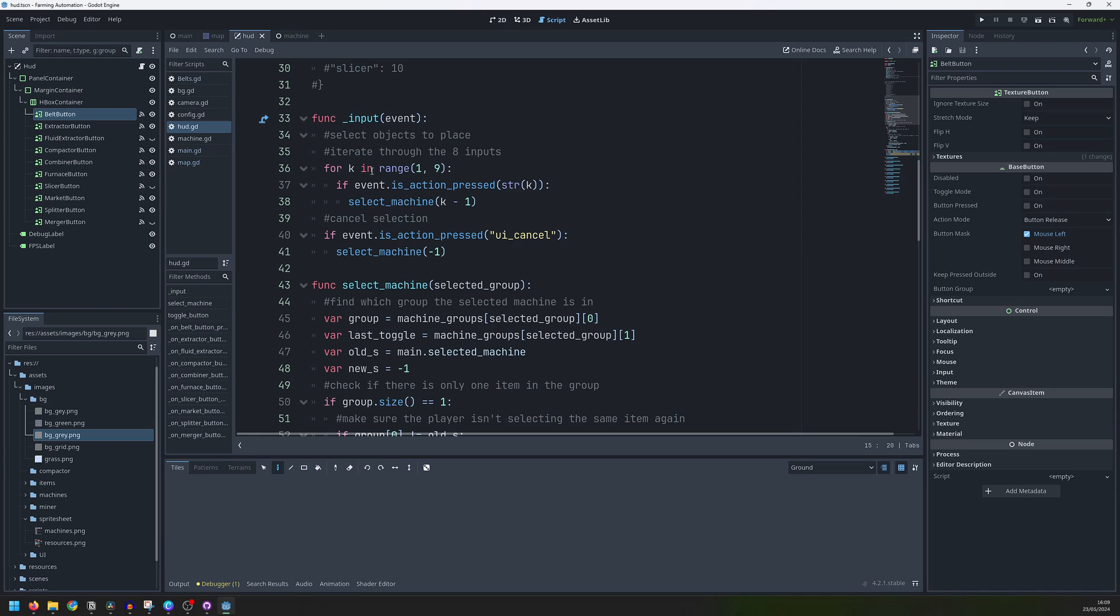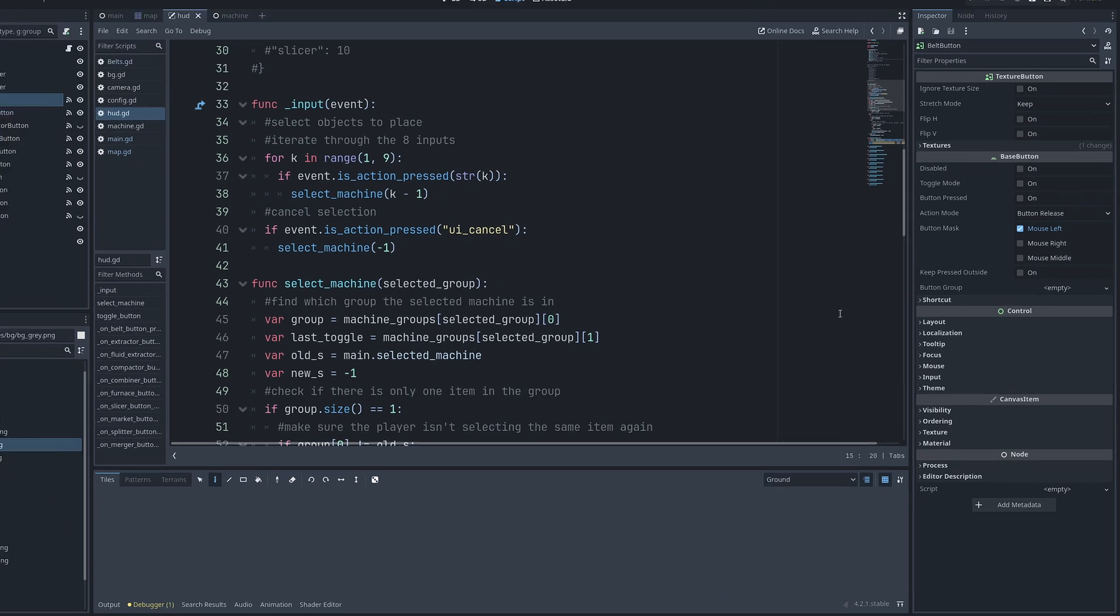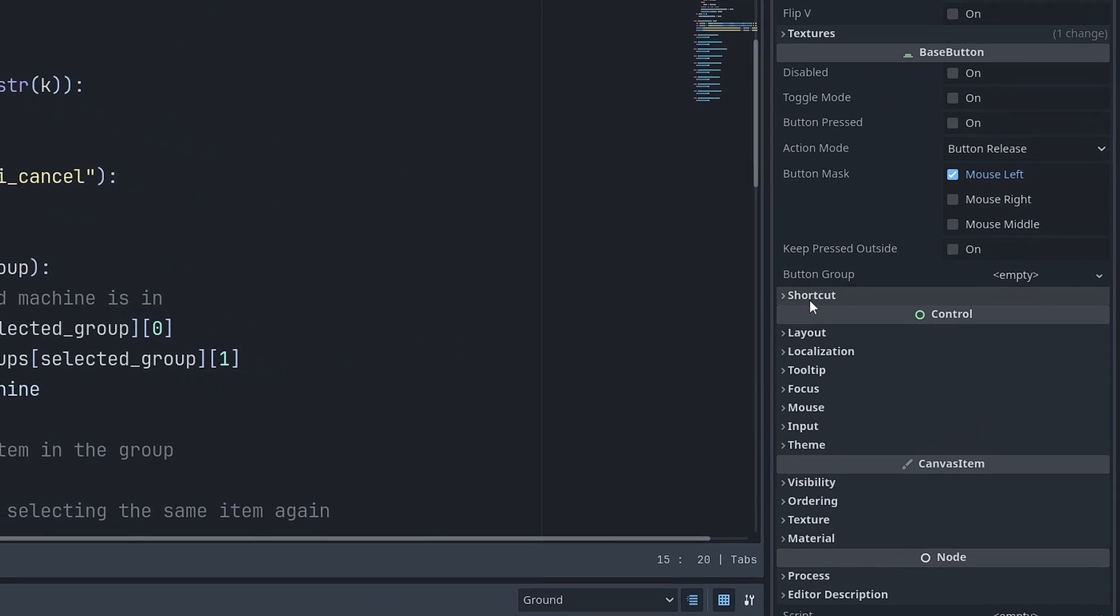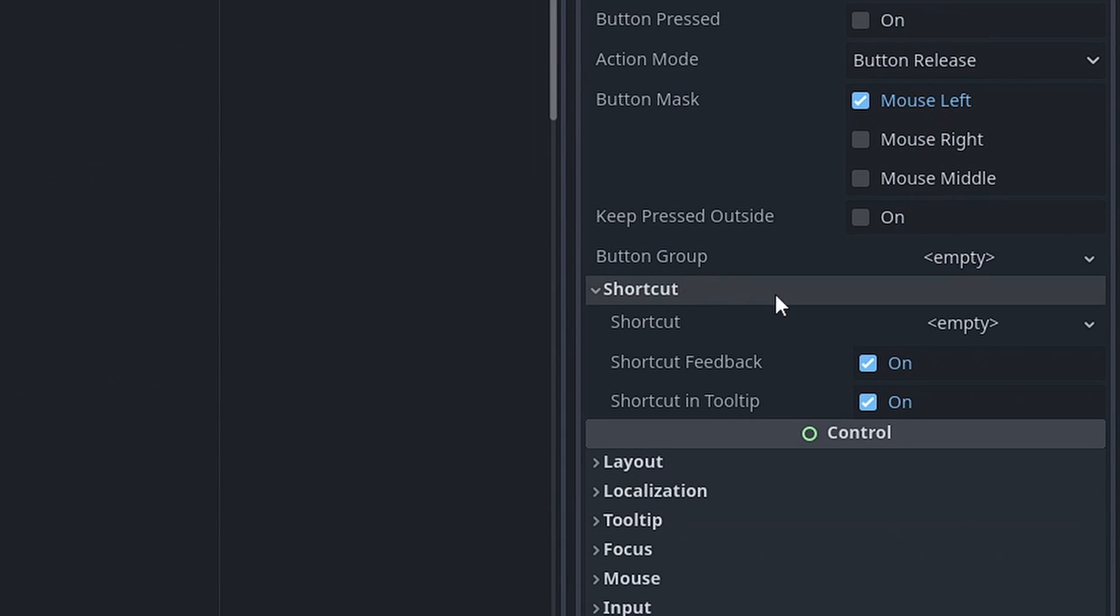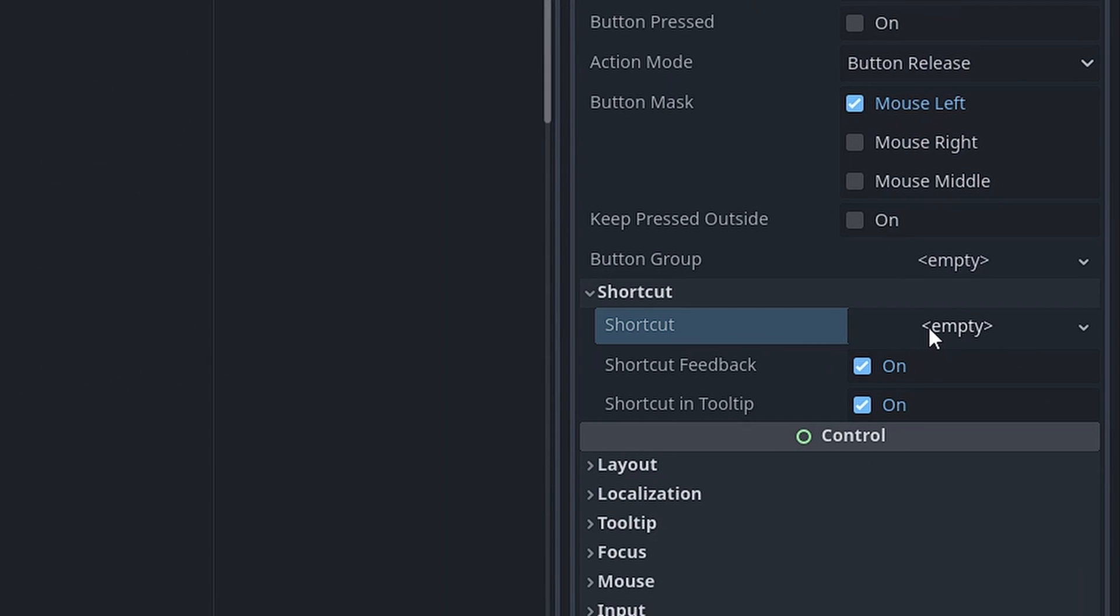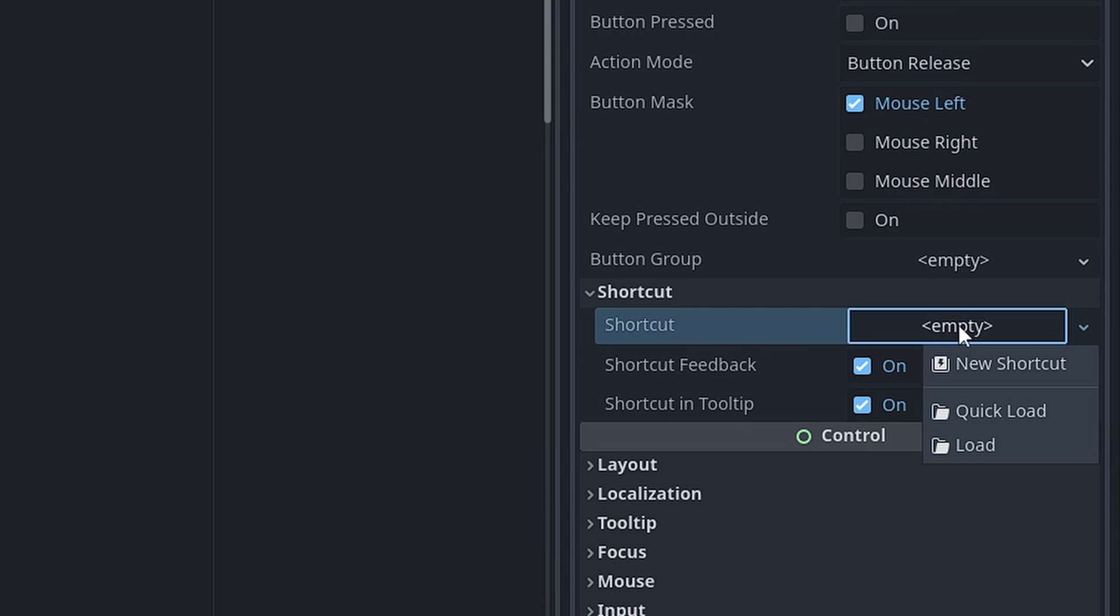I also wanted to somehow link my keyboard input to the buttons rather than handling the two separately, which is when I noticed that the button node actually has this shortcut attribute. So I'm going to go through all of my keyboard inputs and I'll set them up as shortcuts here.